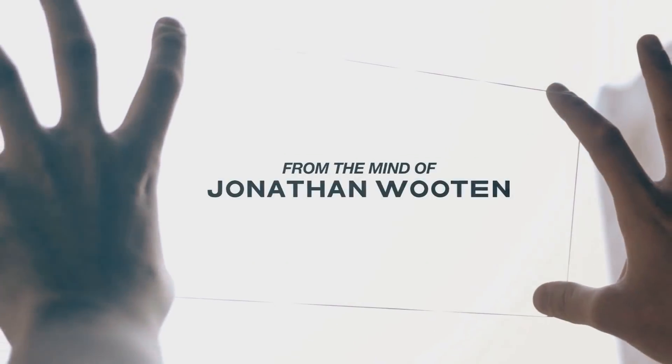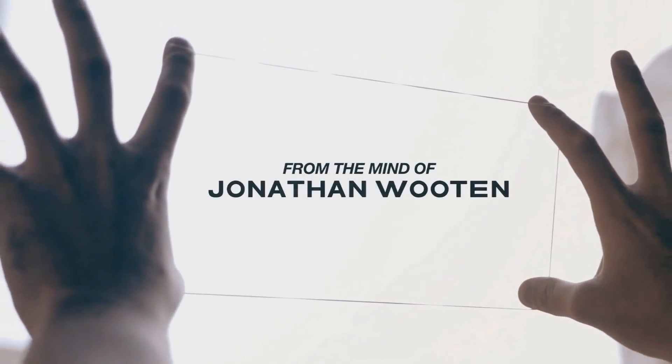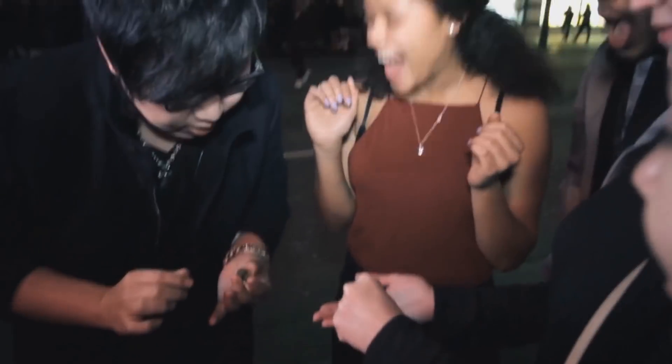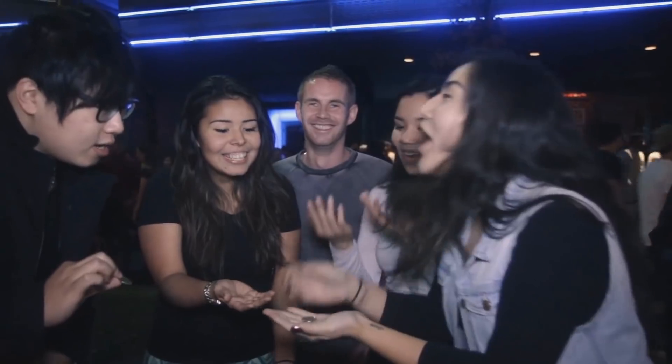Hey, today we're going to look at Sharpshooter from Jonathan Wooten and Sands Minds Creative Labs. What is this? Well, it's a card trick. It's a card trick. You have a deck of cards.